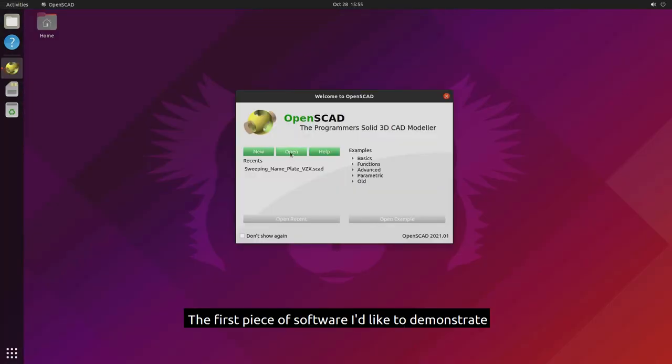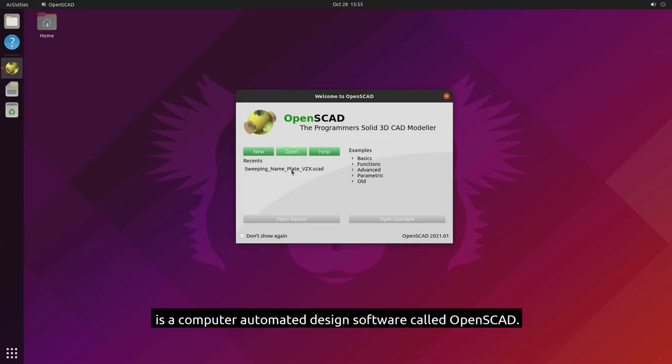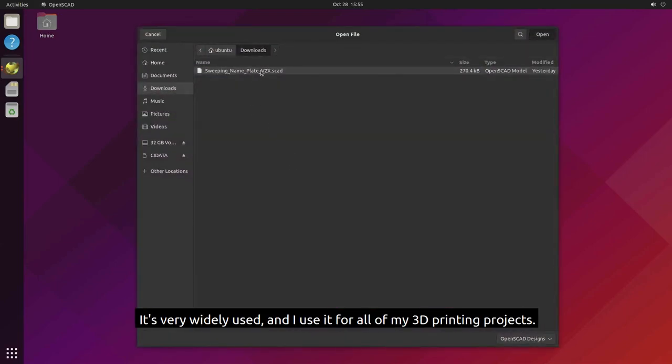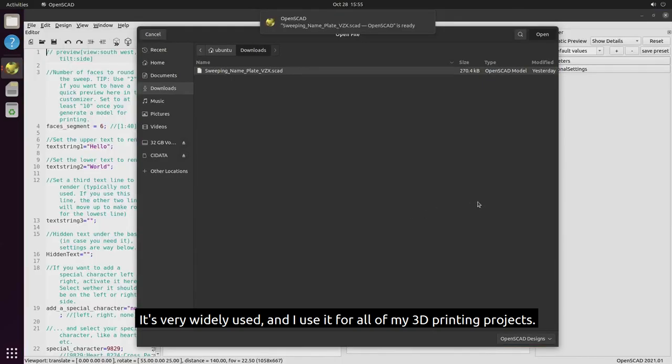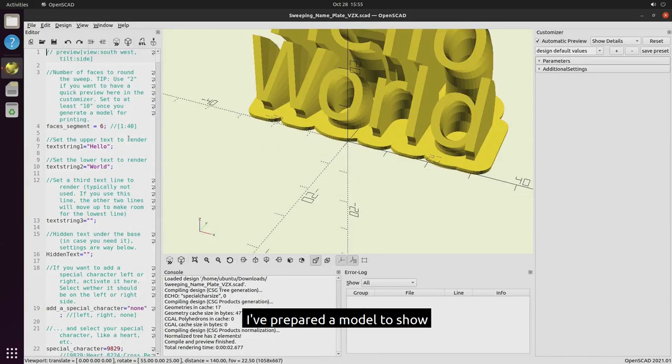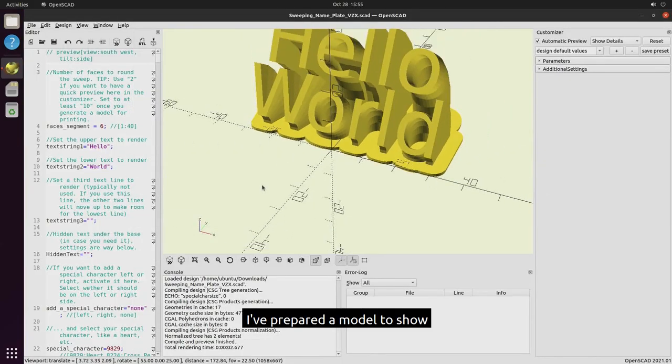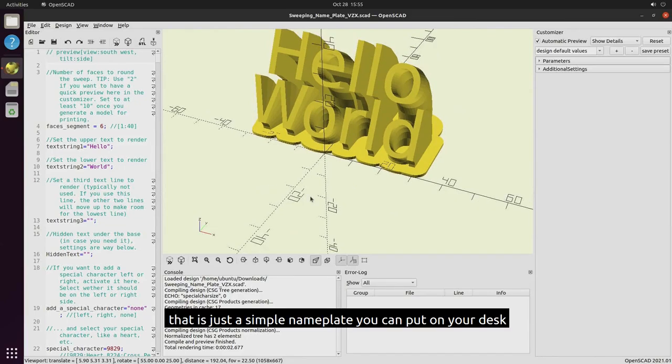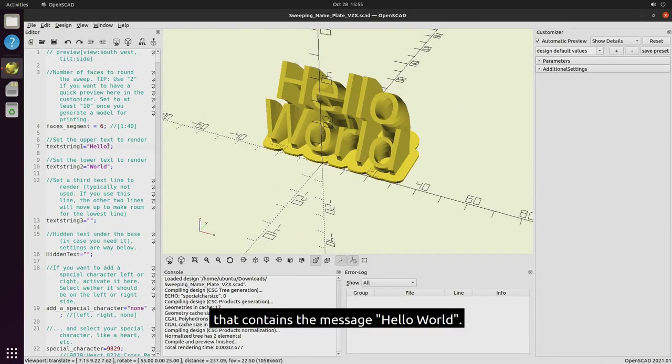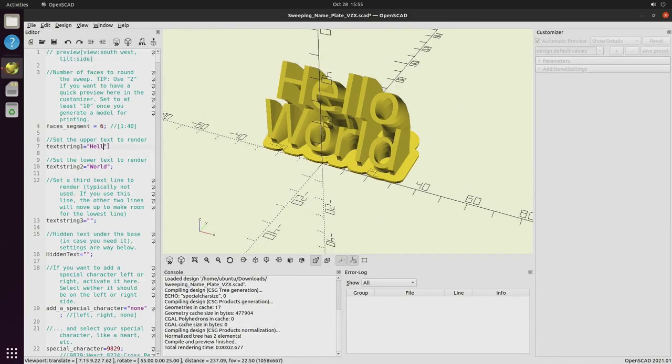The first piece of software I'd like to demonstrate is a computer-automated design software called OpenSCAD. It's very widely used and I use it for all of my 3D printing projects. I've prepared a model to show that it's just a simple nameplate you can put on your desk that contains the message Hello World.